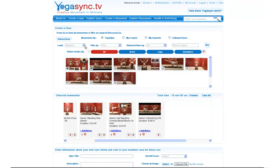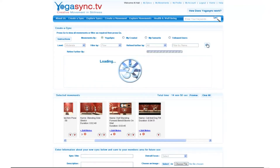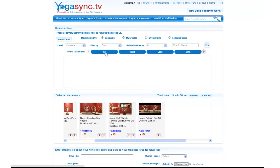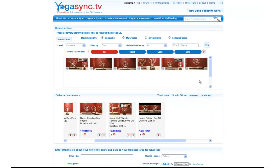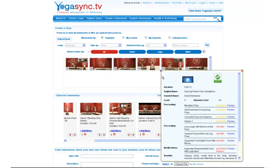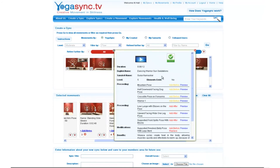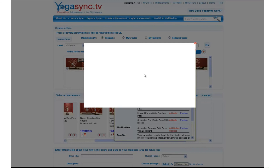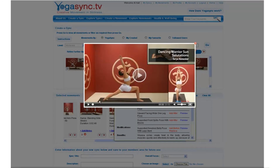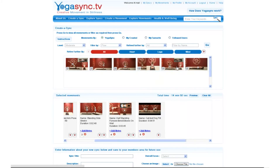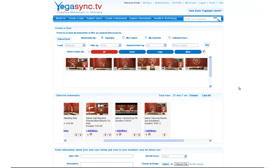We want to move on to something a little bit more active now to really get the heart going, so I'm going to go to 'Moderate' and do a search — selecting 'All' always gives a few more results. Here we can see Dancing Warrior Sun Salutations, 8 minutes 12, which is going to be a really nice moving sequence that will keep us moving. I know what that one is so I'm going to bring it down into the timeline.